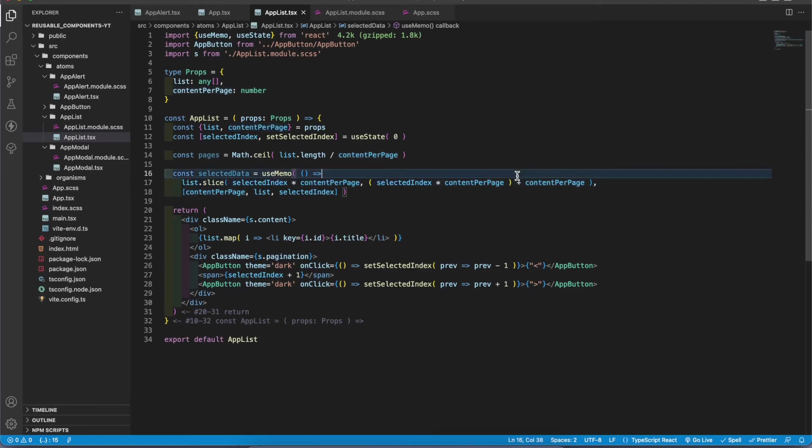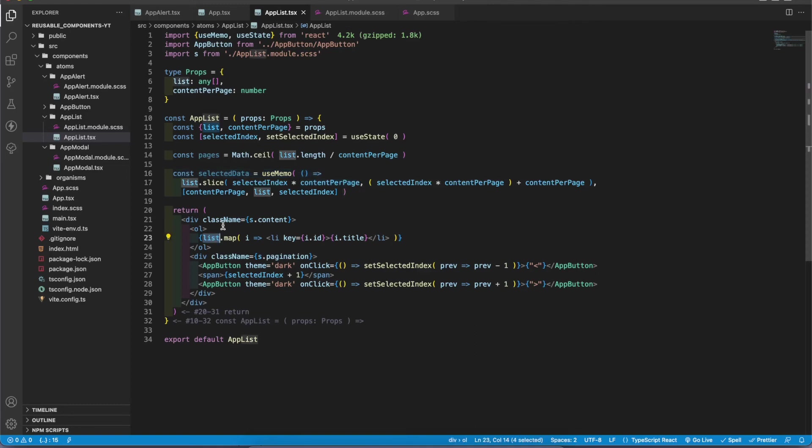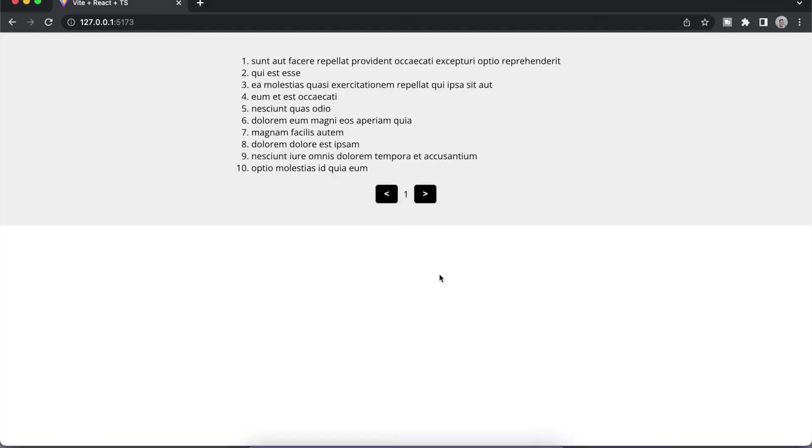So in this way, when I change the index, it slices the array and gets only the content that we need. Instead of passing the list here, I'm gonna get selected data here.